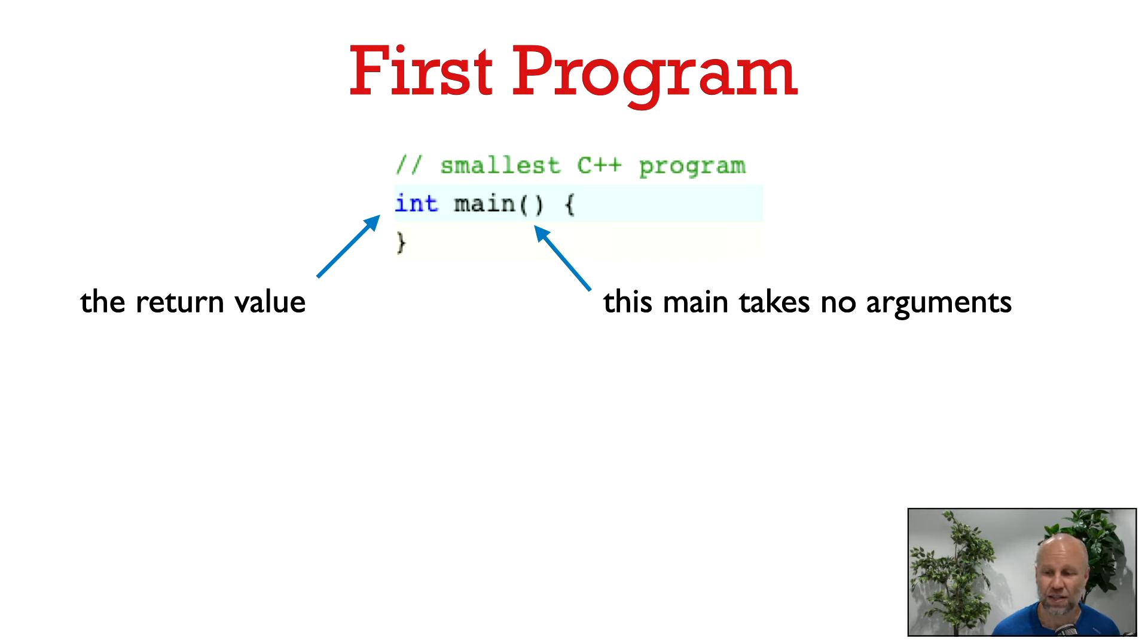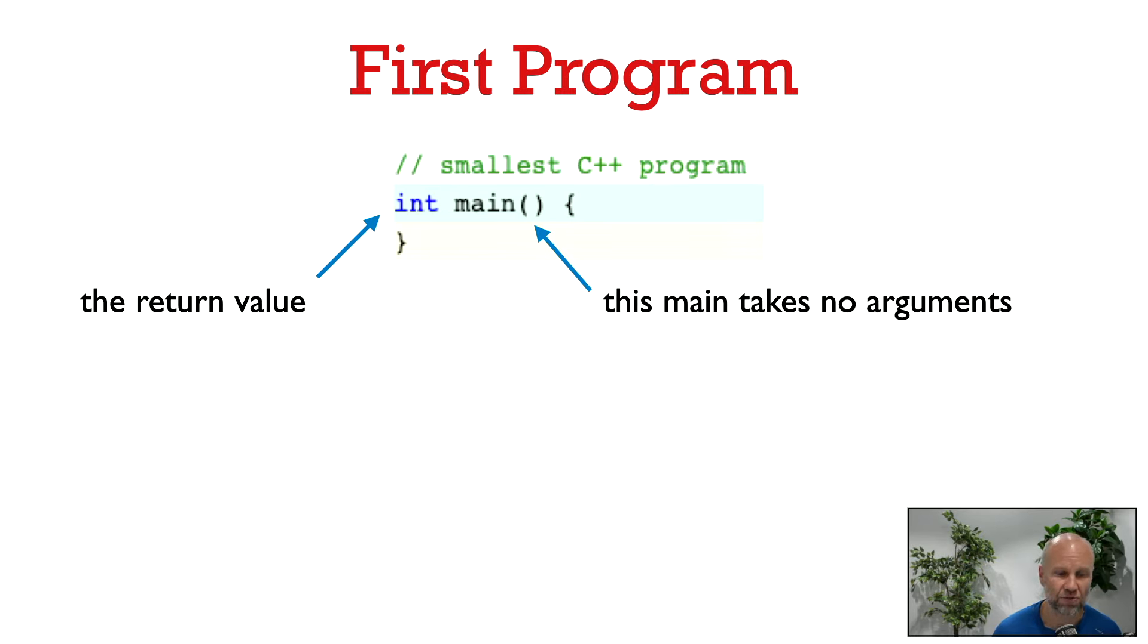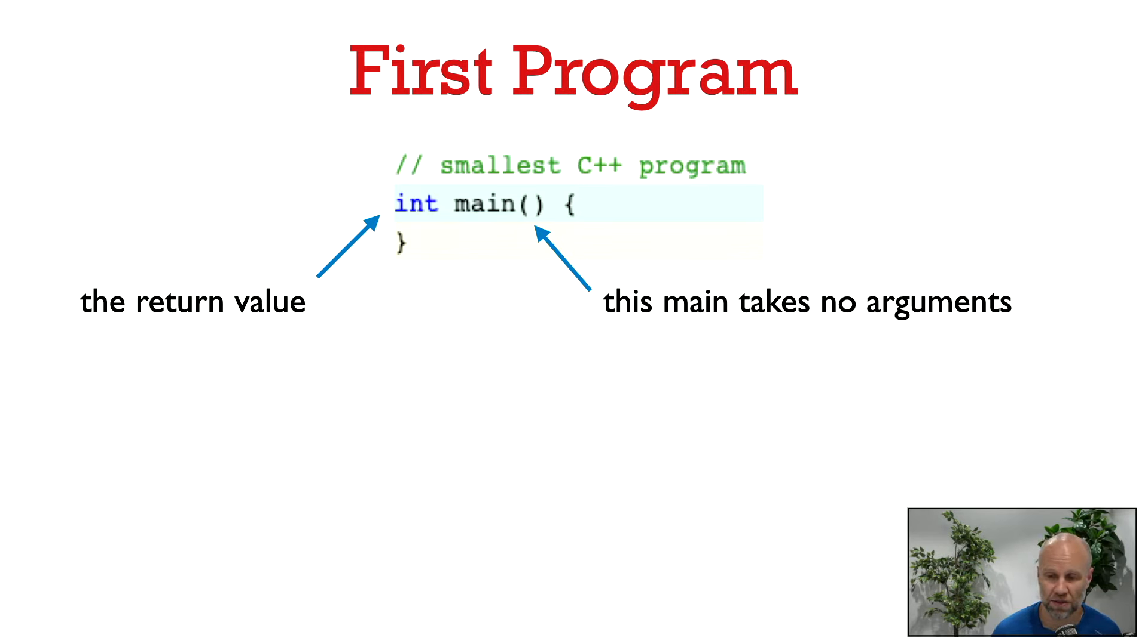So let's look at the anatomy of the main function here. On the left at the start it says int, and that's the return value of main. The main function should return an integer. In the parentheses to the right of main is where we write the parameters of the main function. This main function that we have here has no parameters, so it's just left empty in between the parentheses.